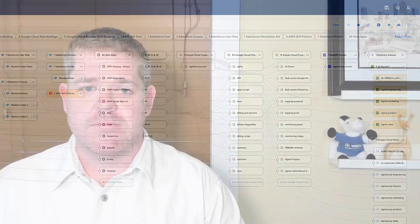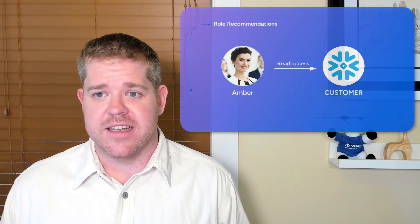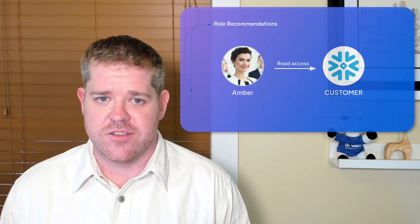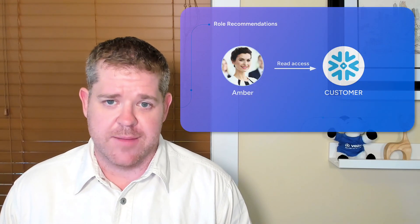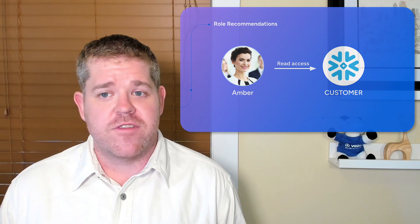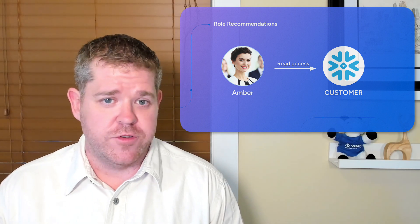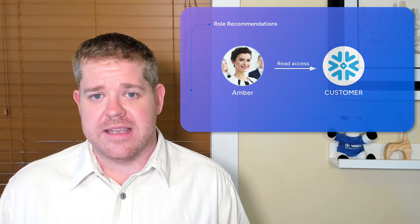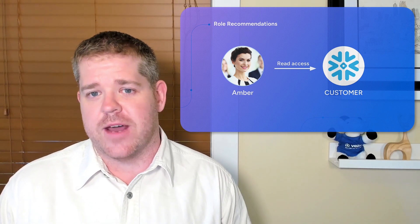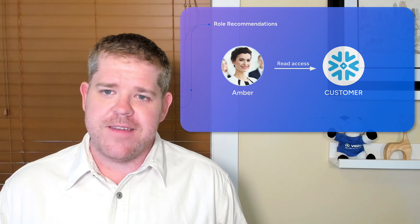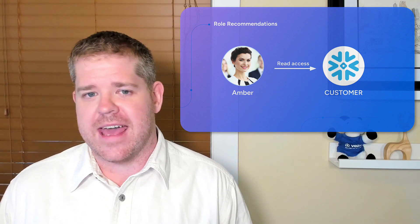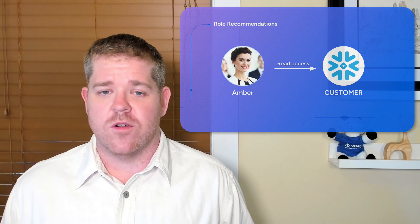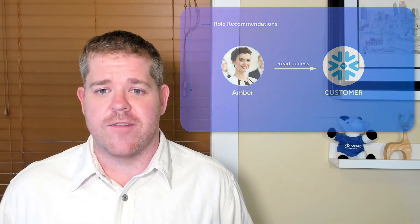Now, as well as making it simple to investigate who has access to what, Access AI can also help you follow best practices in your provisioning. Let's say one of my users, Amber, puts in a request for read access to the customer table in Snowflake. I might have hundreds of local roles to choose from, and without visibility into exactly what access they give, it's hard to figure out how to give Amber what she needs without also giving her a load of access that she doesn't need.